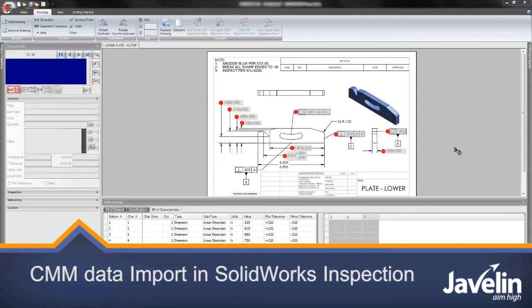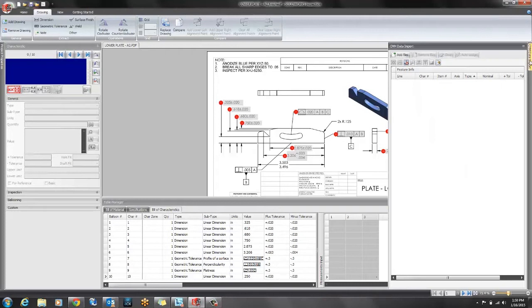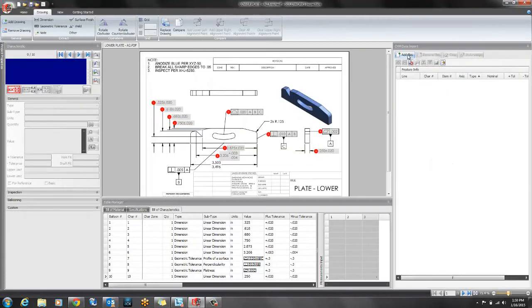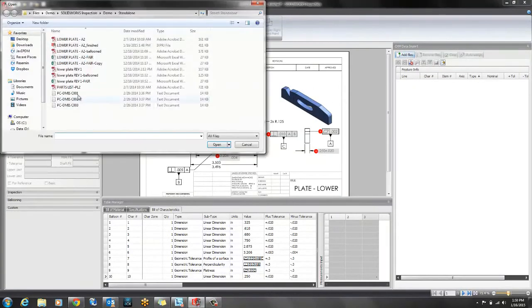If you're using a professional version of SOLIDWORKS Inspection you will have a CMM data import window to the right. This will allow you to import your CMM files such as this PCDMS file.